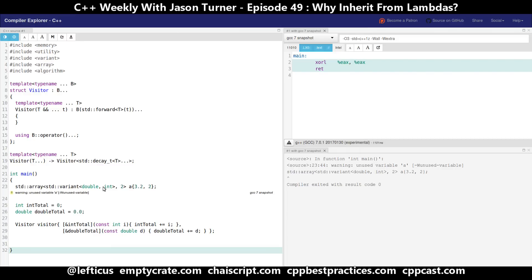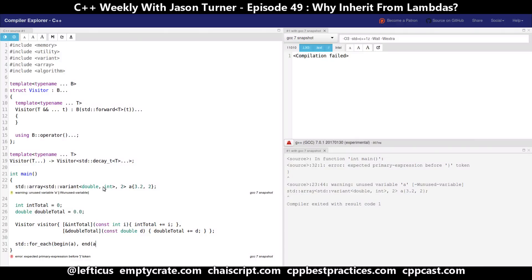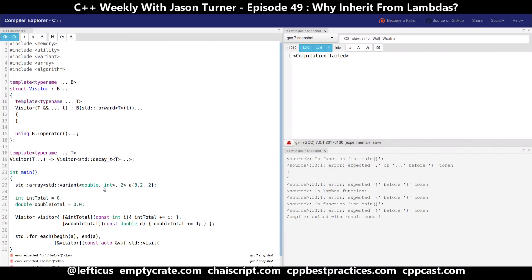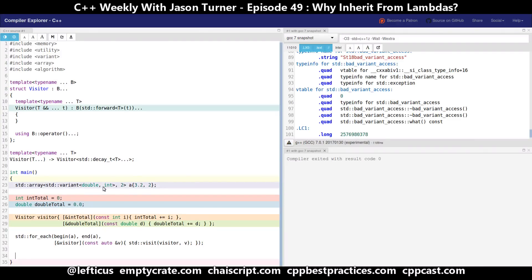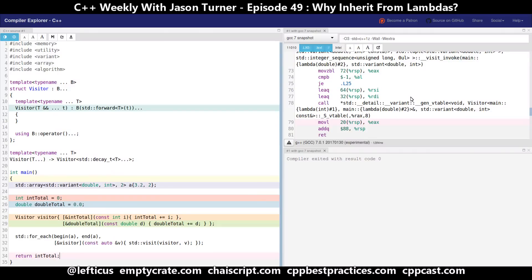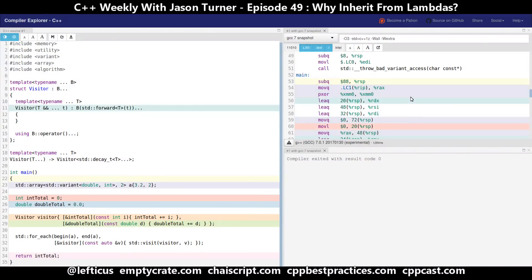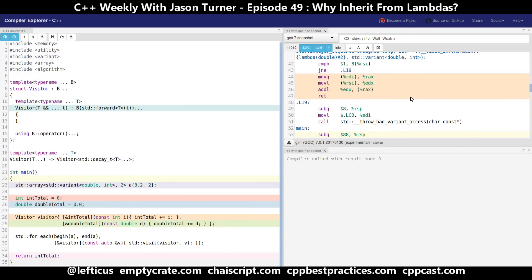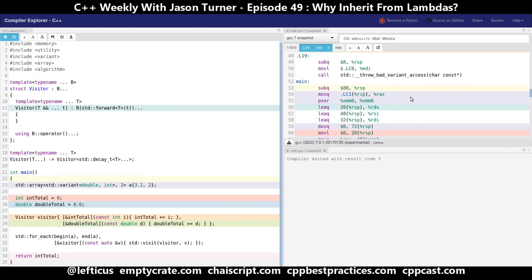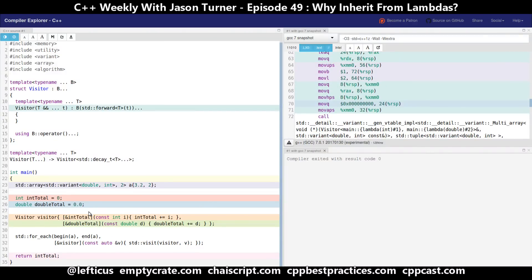We're going to use a standard algorithm to walk over the elements of the array and visit them. There is a lot of code generated here and unfortunately this is not something that GCC is currently able to fully inline and optimize away. But we have the idea that we are able to use for_each with our visitor, which was generated by inheriting from a set of lambdas to walk over all of the elements in this array.